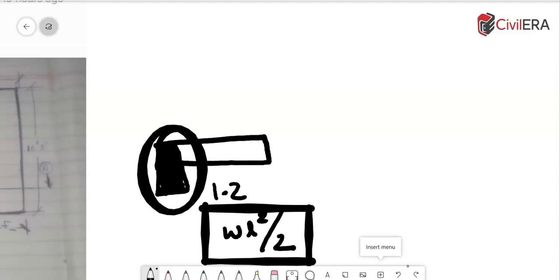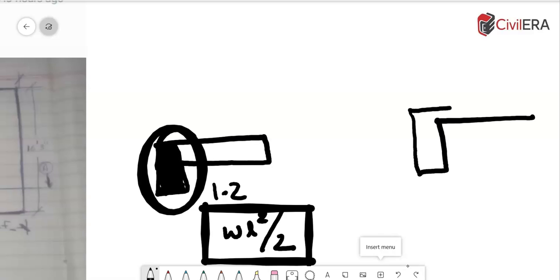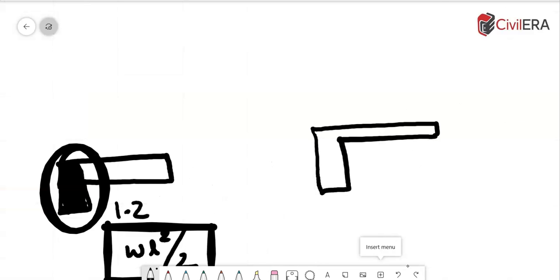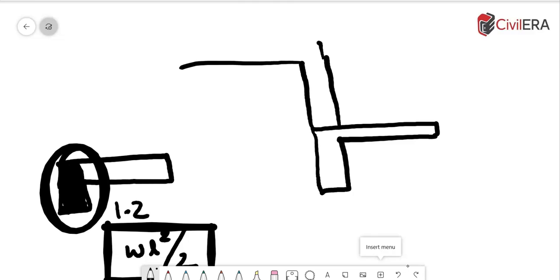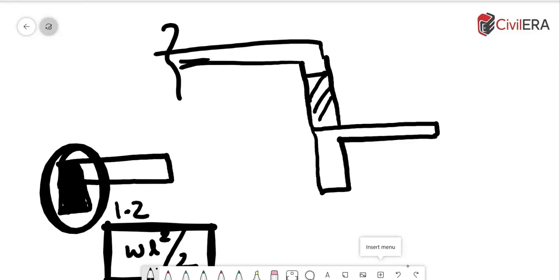At the end of the construction, that is you have the lintel which is connected to the columns in this case and then you have the chajah and you will build your wall on top of it and then finally there is going to be a beam here coming from the roof and this is your piece of wall on top of it.